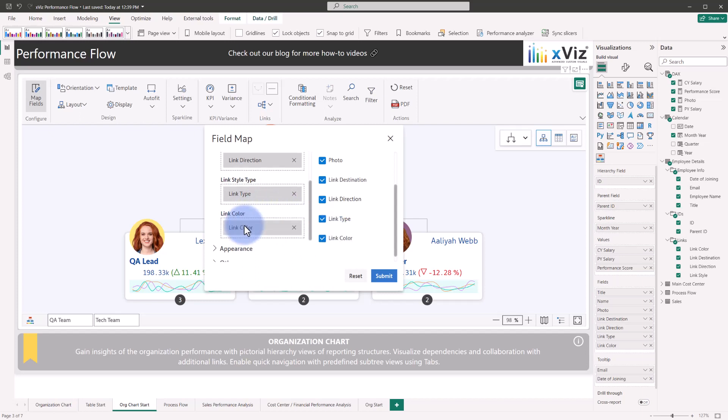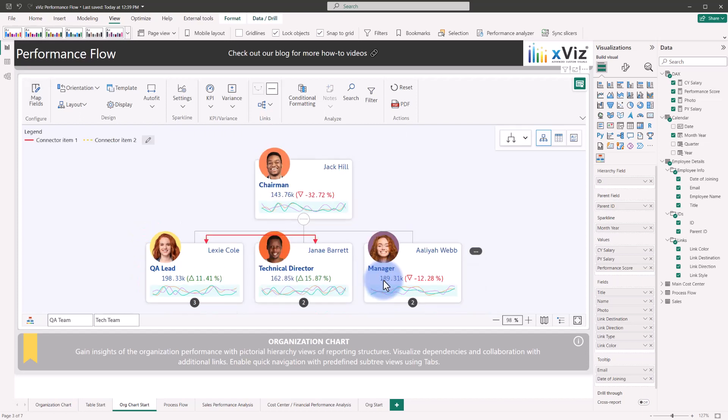Observe all of the new links that will show up once I click Submit. This was one of the links that was automatically added as part of that configuration, where there is a connection between Lexi and Janae that does not exist as part of the native parent ID to employee ID hierarchy, but is shown as a relationship between the two of them.